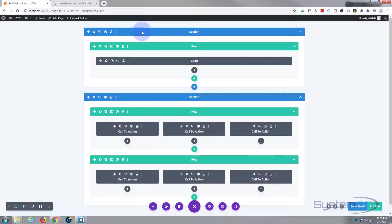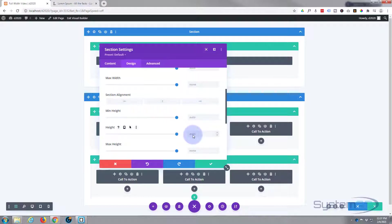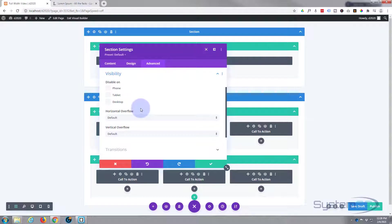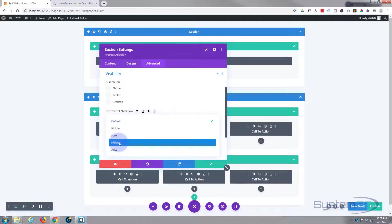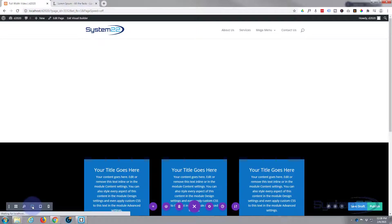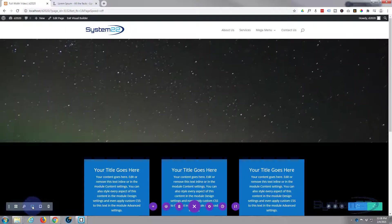To fix the height, I'll go into the section, then design, sizing, and give it a height of 500 pixels — or whatever height you want. This will just show the top half of the video. To make this work correctly we need to go to Advanced and down to visibility, and handle overflow. The video is going to spill outside the section because it's bigger than it. So I'll set both horizontal and vertical overflow to hidden. Let's save and take a look — fantastic, the video is playing at the right height.